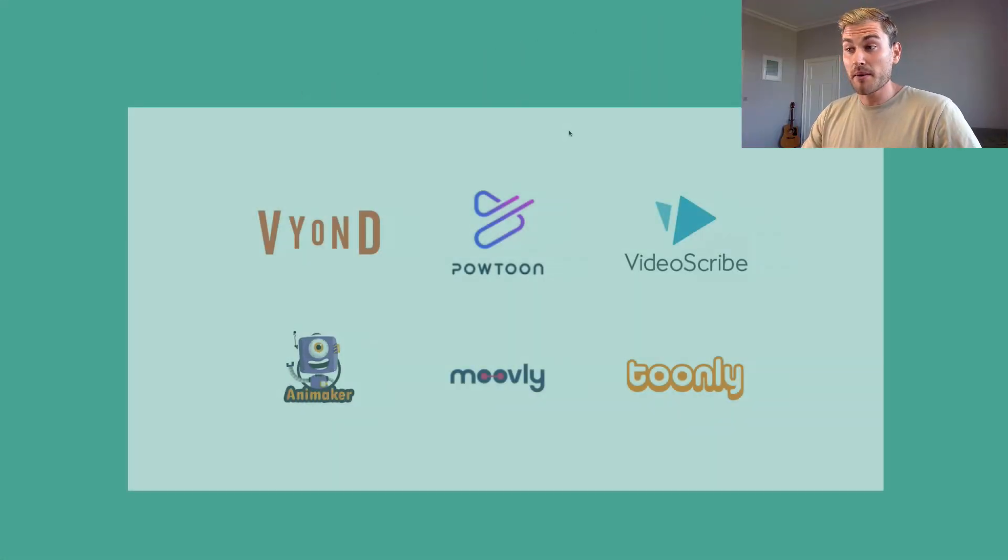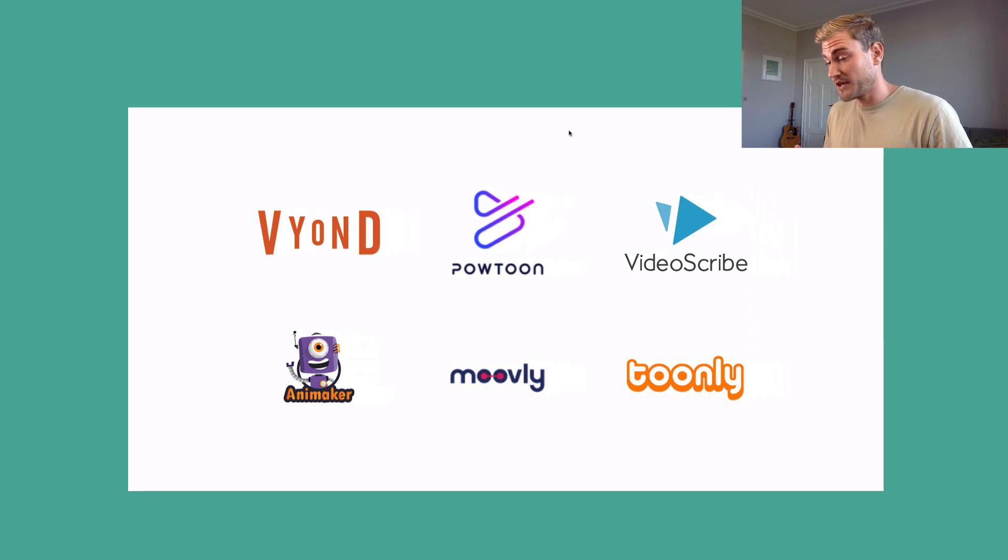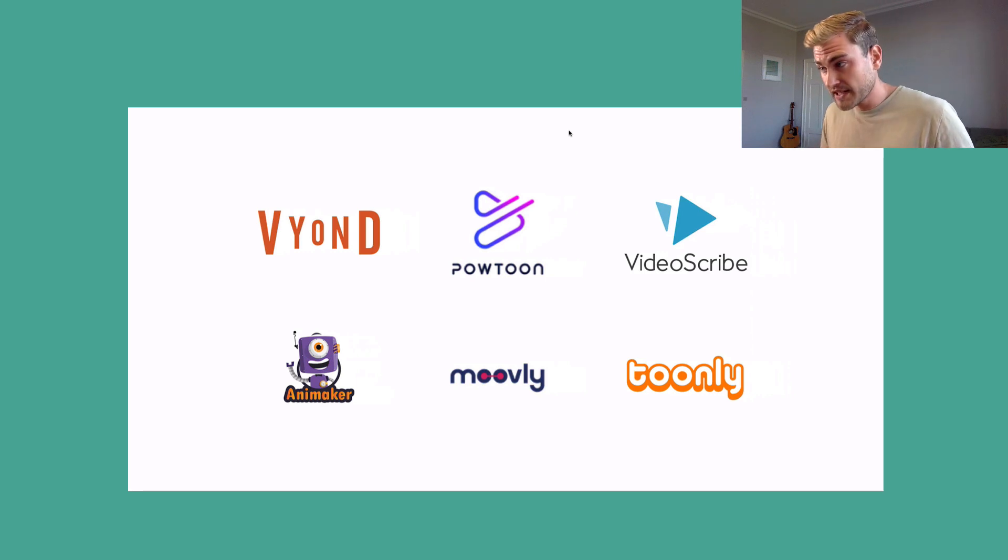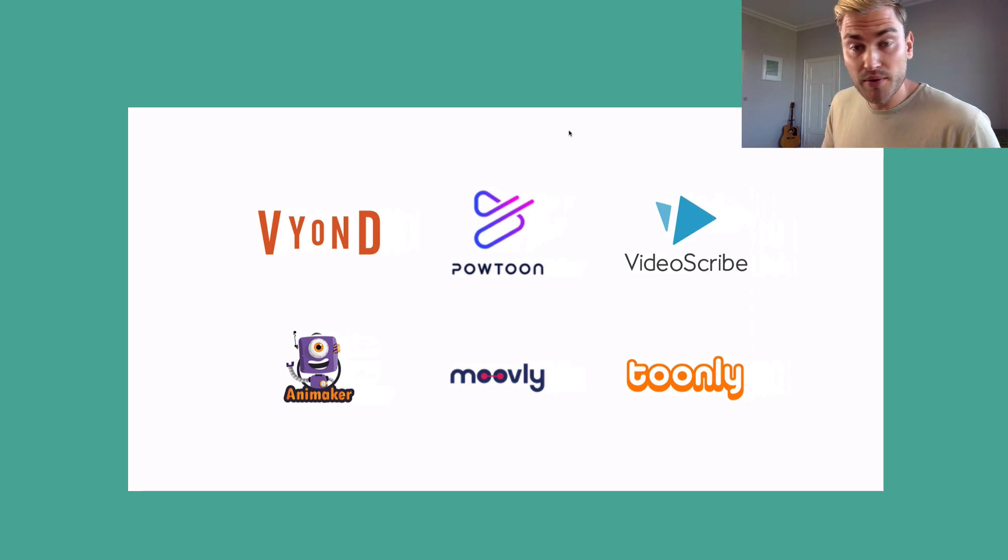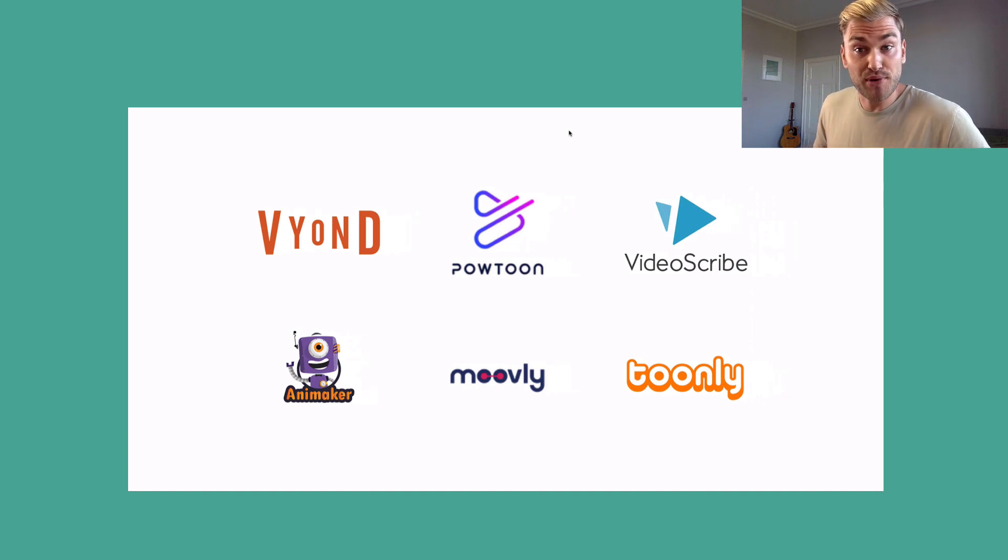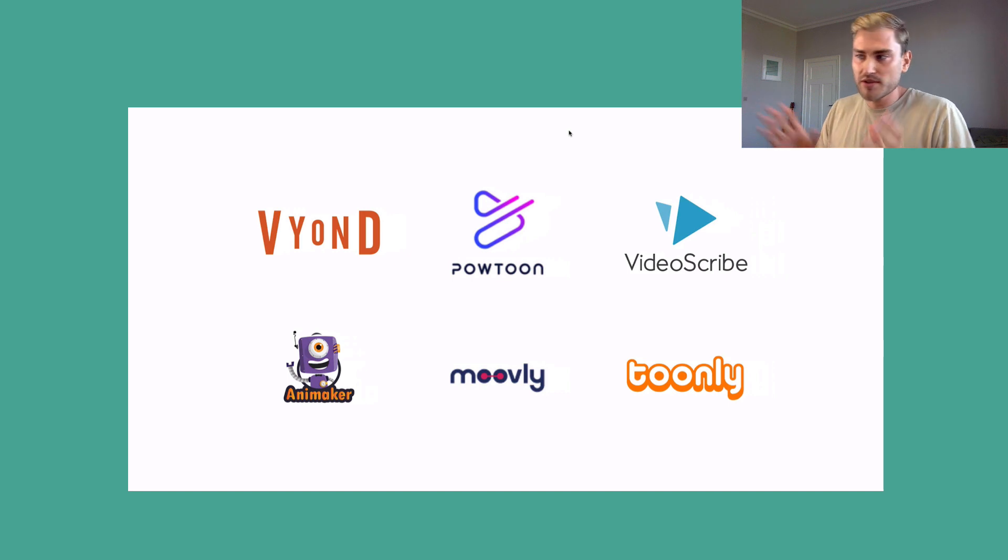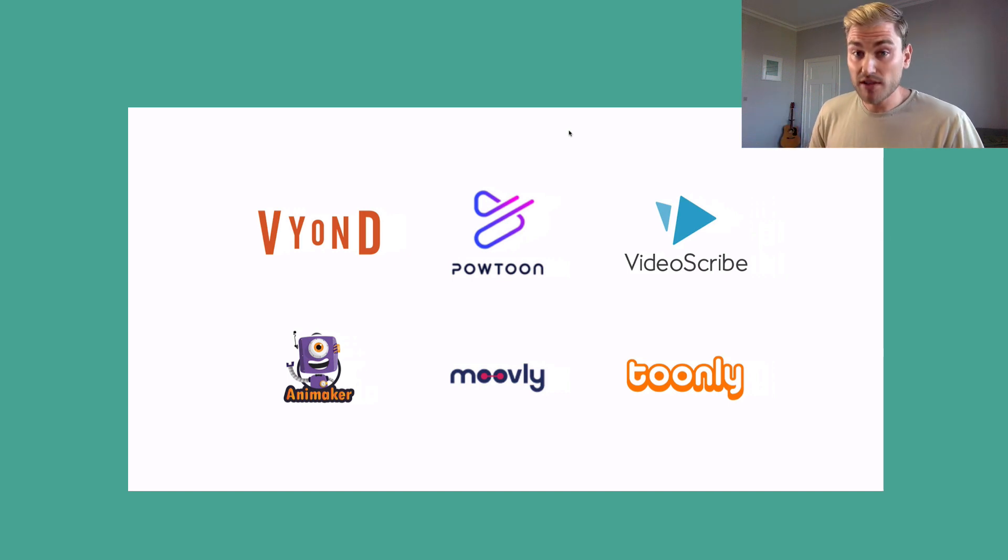And I have found some different ones here. Vyond, Powtoon, Videoscribe, Animaker, Movely and Toonly. All are great animation tools that you can use from a browser where you pay a monthly subscription and then you can use them.